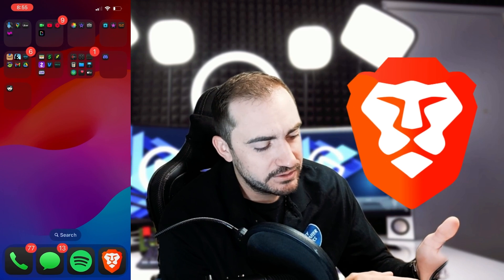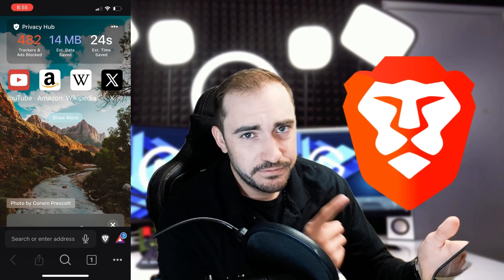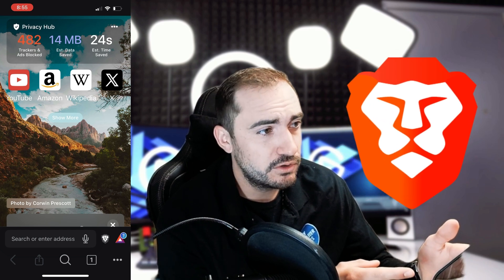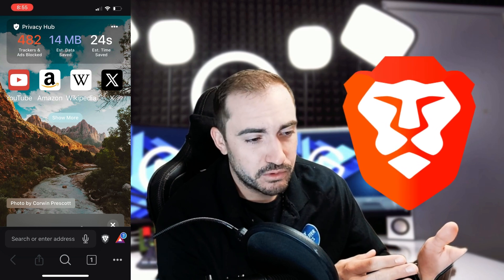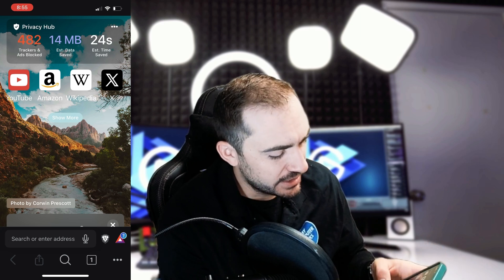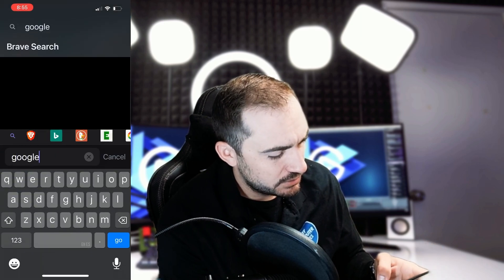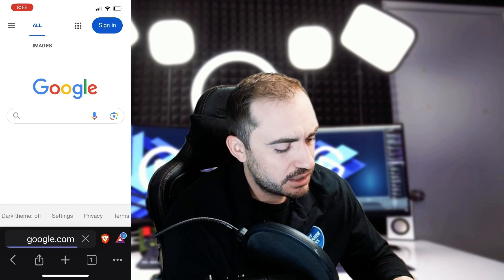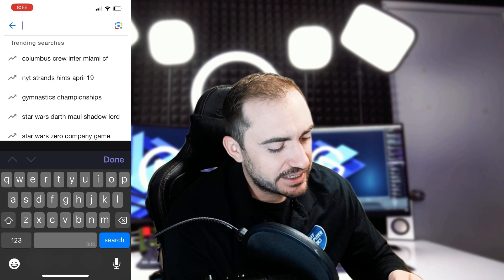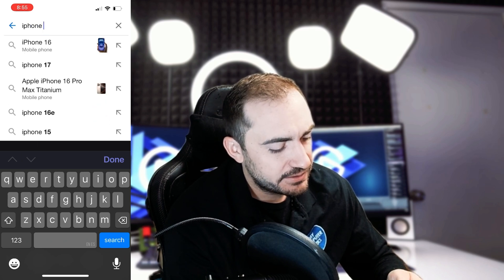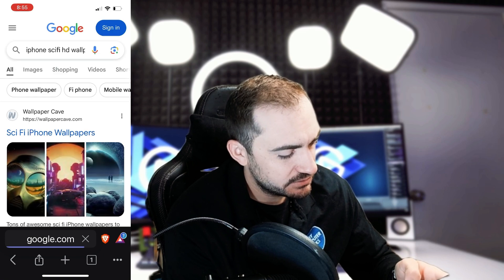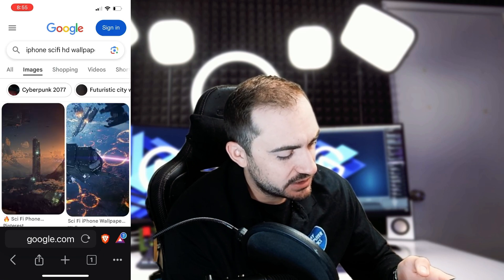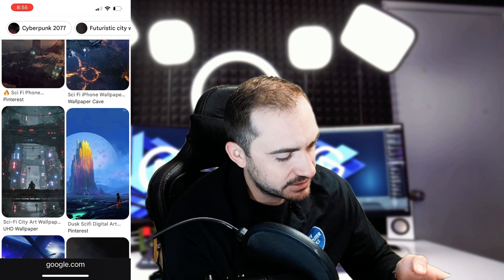So I'm going to open up the Brave browser on my phone. We've talked about Brave before — if you're going to use a browser on your mobile phone, I highly recommend Brave. It's really great for blocking trackers and ads, keeps you a little bit more private online, and is more optimized for your cell phone. So I'm going to open up Brave and go to google.com. I want a cool sci-fi wallpaper, so I'm going to search iPhone sci-fi HD wallpaper and check out the images. There are some pretty cool ones — I'm really digging this space city one right here, so I think I'm going to grab that.